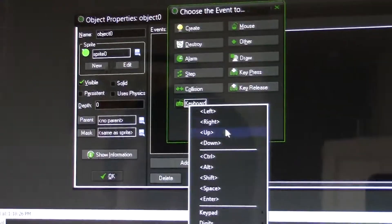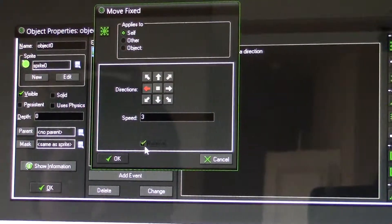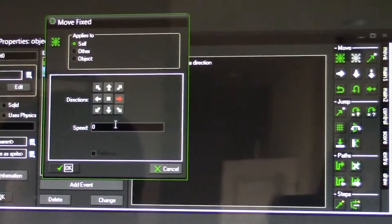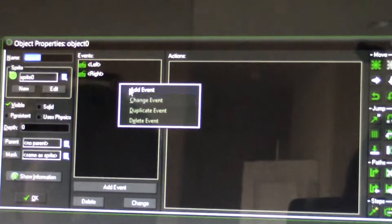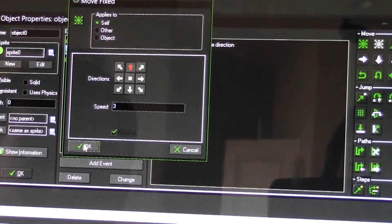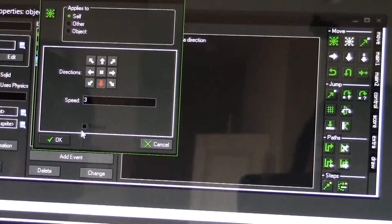It's still a boring game because you can't move the good guy. So we make the good guy able to move. Add event — keyboard left — move in the left direction at a speed of three, relative. Add event — keyboard right — speed of three, relative. Add event — keyboard up — speed of three, relative. Add event — keyboard down — speed of three, relative. There you go, now let's see how the game works.